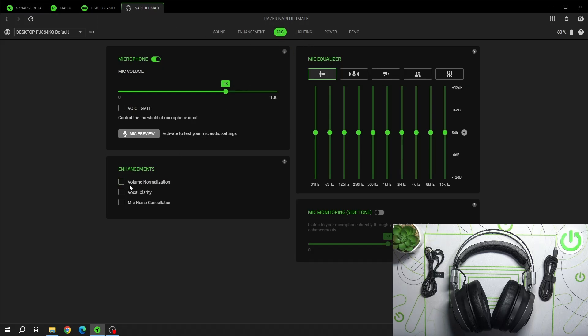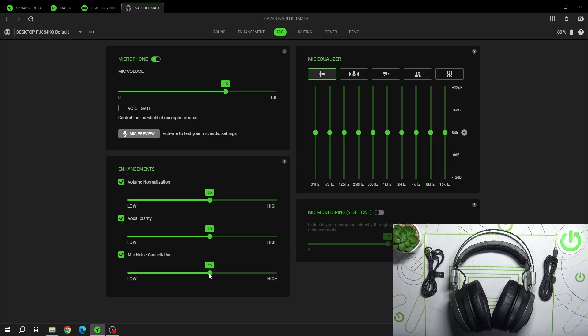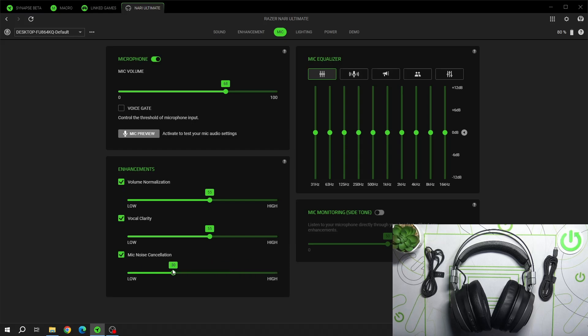Now you can enable Volume Normalization, Vocal Clarity and Mic Noise Cancellation. Then you can adjust it on these sliders.